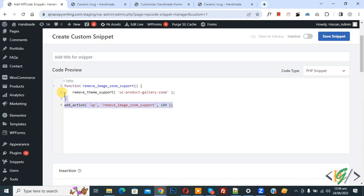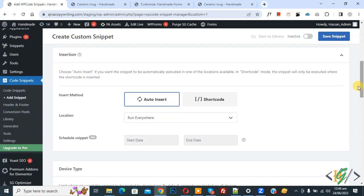And you will find this code in video description or in comment section. Scroll down, you see insert method, auto insert location, run everywhere. On top you see inactive, now active, and then click on save snippet.